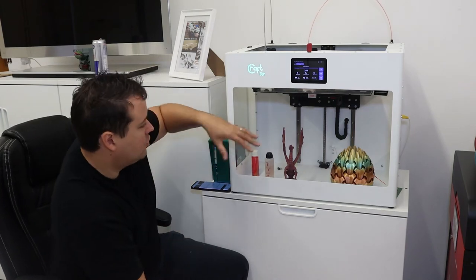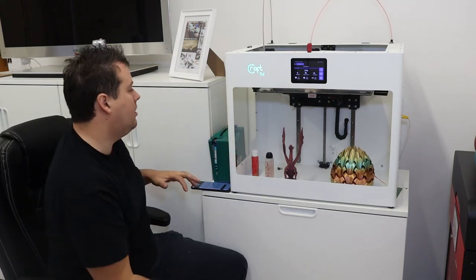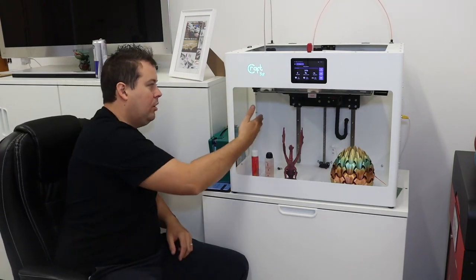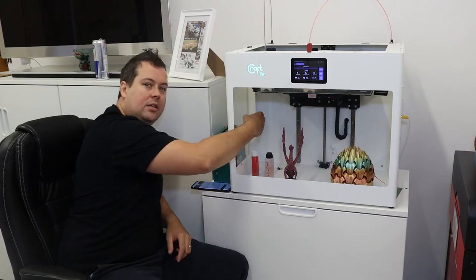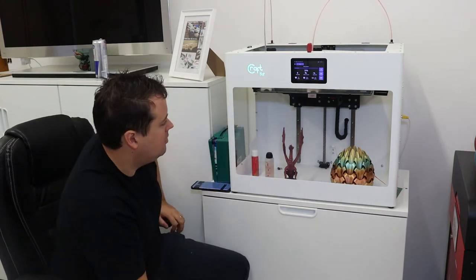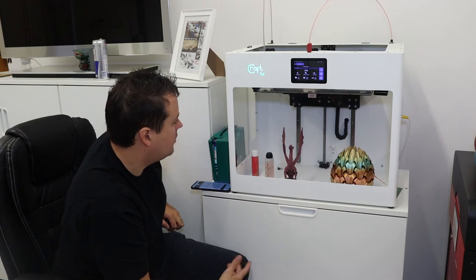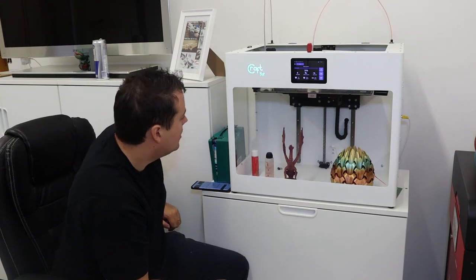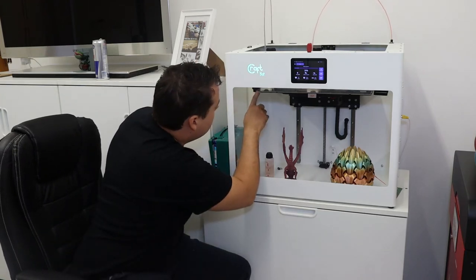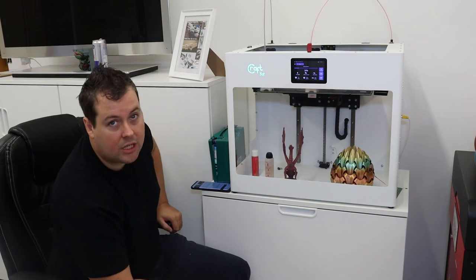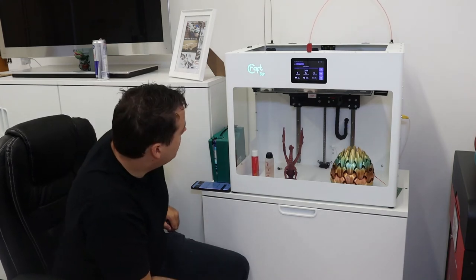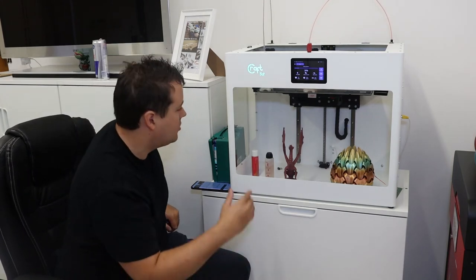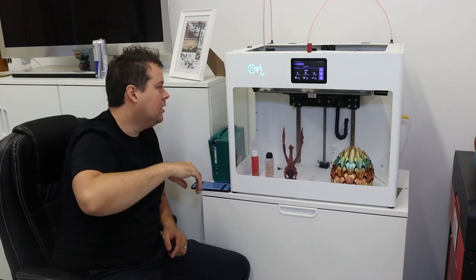It does mean you get a little bit of detritus down the base and it would have been nice if they'd put little purge buckets in here so that you always got a clean nozzle. There is a little bracket here, so I would challenge that if you wanted to, you could print a little purge bucket that would sit there just to catch the filament.